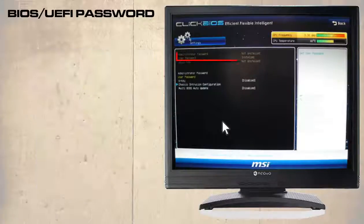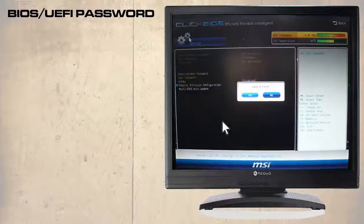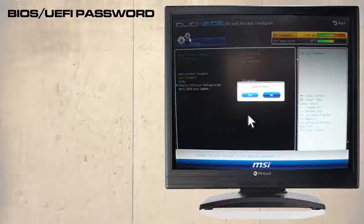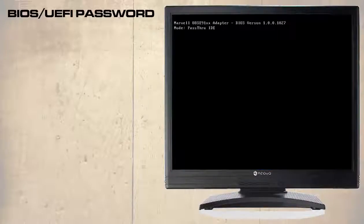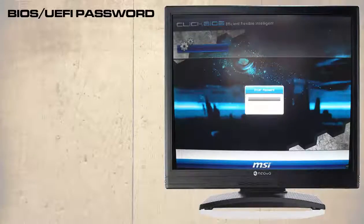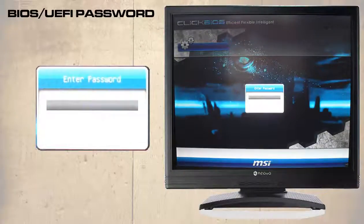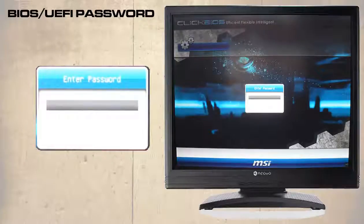We can see here that the user password has been installed. At this point the F10 key is pressed and yes is selected to save the password and exit. As the computer restarts the user will be prompted for their password and they have three attempts before they are locked out.